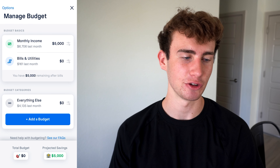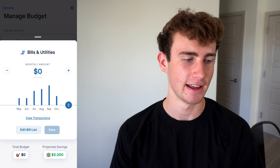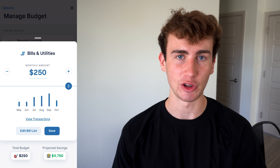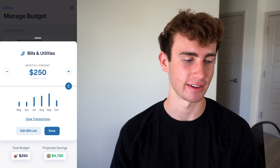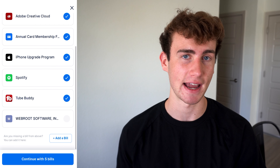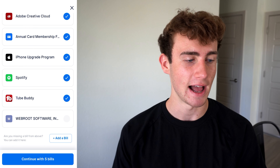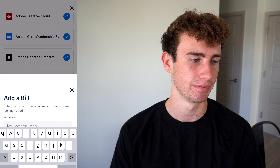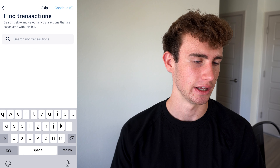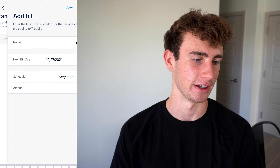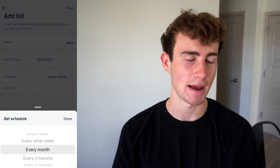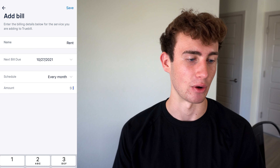The same also applies for the bills and utilities budget. I'll go ahead and select that and set the amount as $250. What's important here is that you can actually edit the bill list. These are all of my bills, but if there's another bill Truebill didn't pick up on, I can manually add one by clicking add a bill. I'll add rent as an example — you can search for a transaction, select when that bill is due each month, how often it occurs, and then the amount.